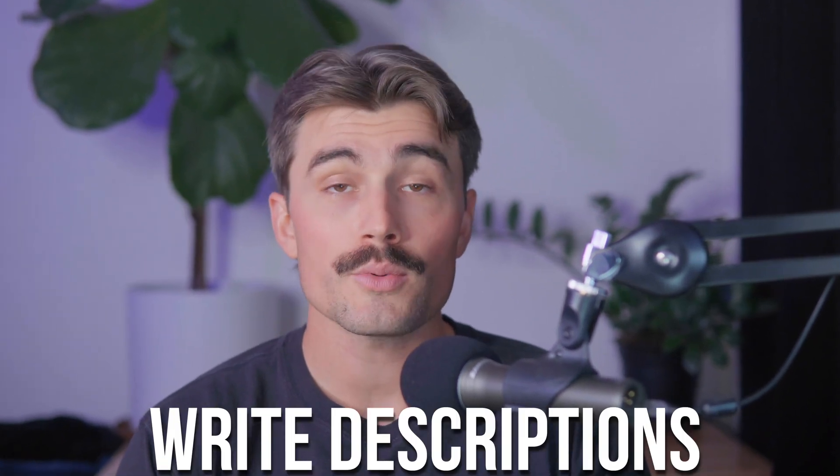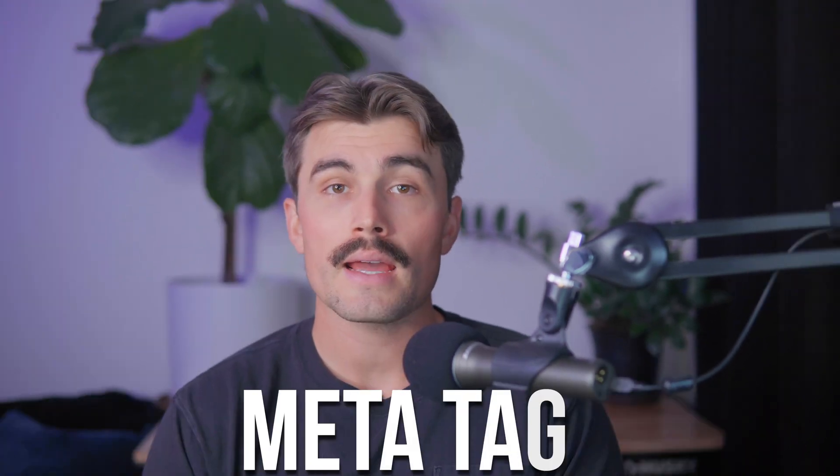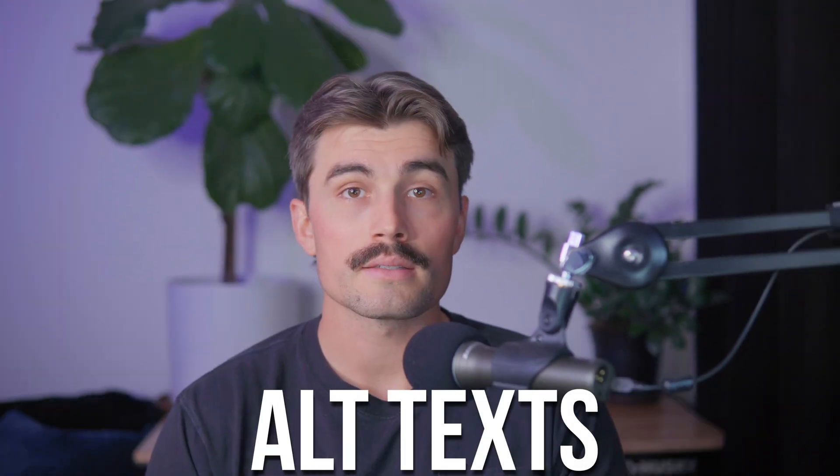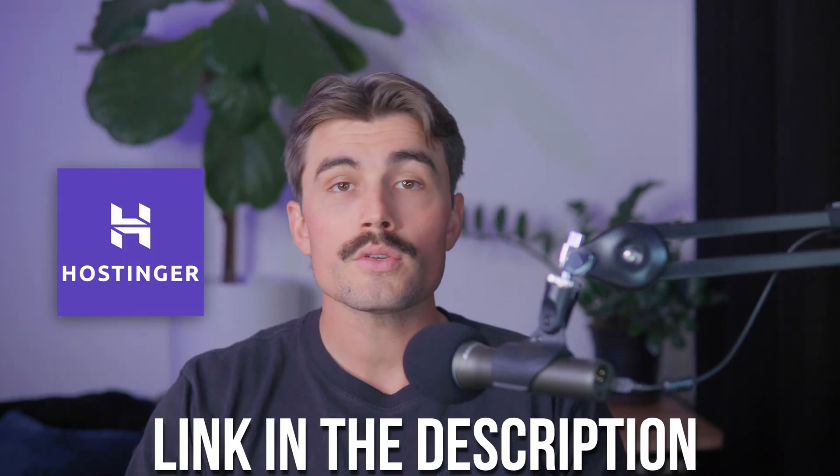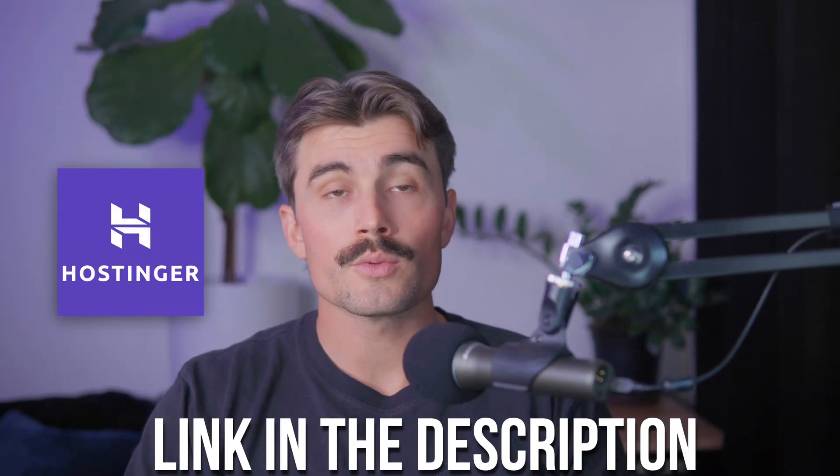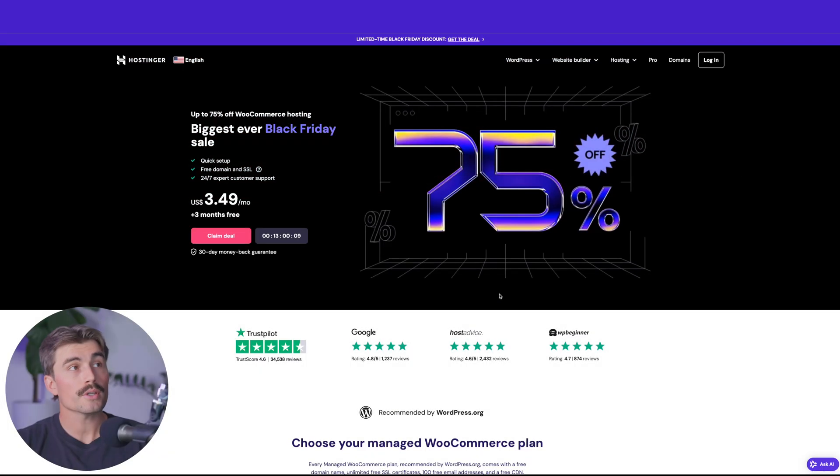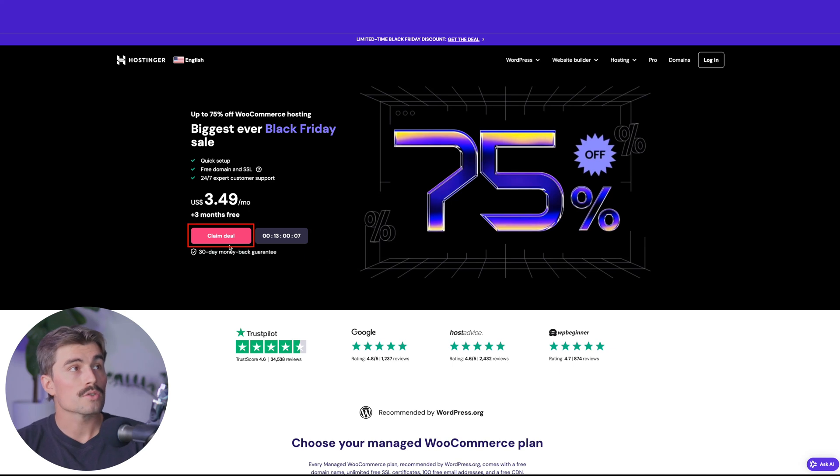Plus, I'll show you some time-saving AI techniques using ChatGPT to write descriptions, meta tags, alt text, and more in just a few clicks. But before we get started, if you want to follow along, you'll need to have your own WordPress website with WooCommerce installed. If you don't already have one, we recommend Hostinger for hosting. They're currently running their Black Friday special, so now is a great time to get started. We'll leave a link for Hostinger down in the description below, which will bring you to this page right here.